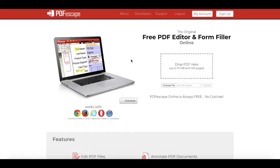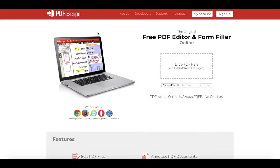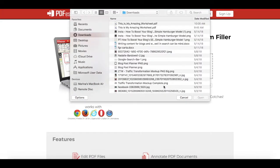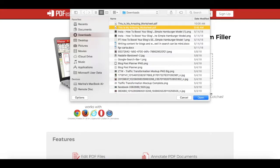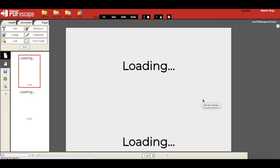Once you have that PDF form ready, open up your browser and open a site called PDF Escape, which is a free online PDF editor. Click on choose file to locate and open your existing PDF form that you want to make fillable.